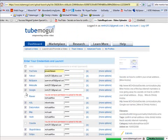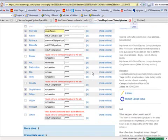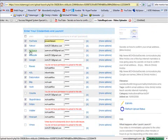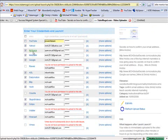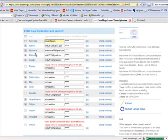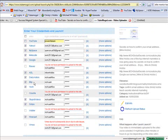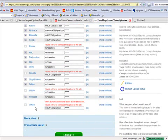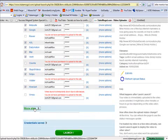Now, here's the powerful part of this whole website. Okay. Look at all these different sites. Now, I already uploaded it to YouTube, so I'm not going to upload it to YouTube again. But right here, it'll do Yahoo, MySpace, Metacafe, Google, AOL, Dailymotion, Blip, Veo, and a bunch of other video sites.